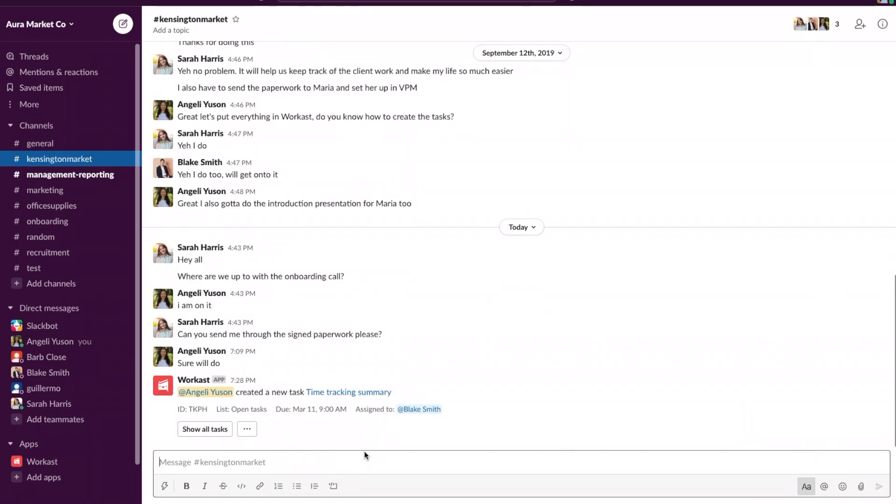Here you can see that the time tracking summary was assigned to our team member Blake Smith and it's due on March 11, 9 a.m.